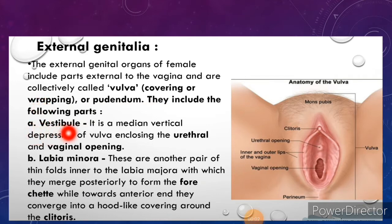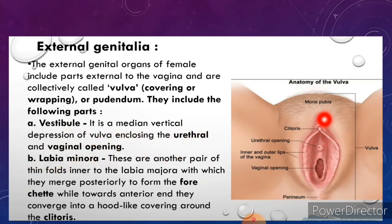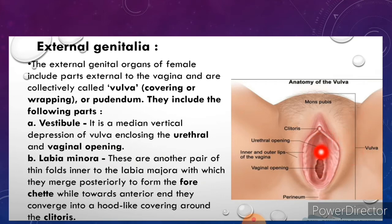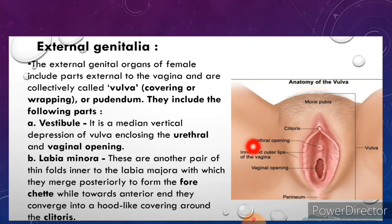First is the vestibule. It is a median vertical depression of the vulva enclosing the urethral and vaginal openings. The vestibule has two openings: the urethral opening and the vaginal opening.